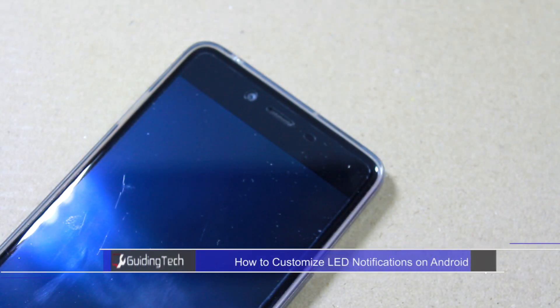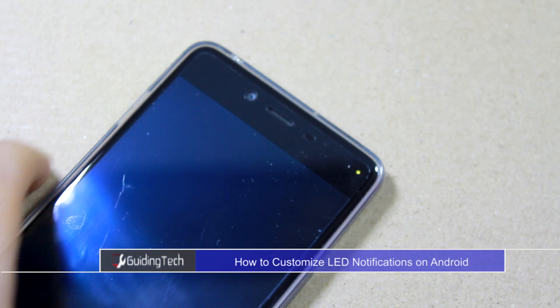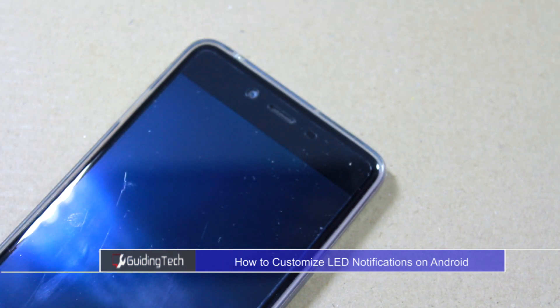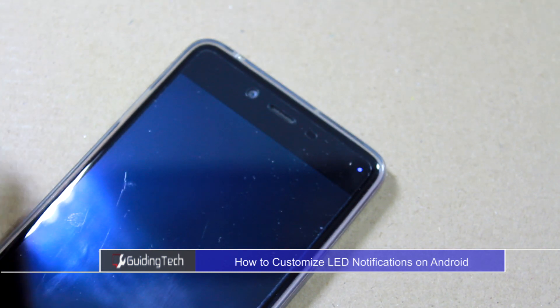Hey guys, Ashish here from Guiding Tech. In this video, I'll show you how you can customize and control the LED notifications on your Android. You can use this trick to get notifications with different colors for different apps and events. So let's have a quick look.